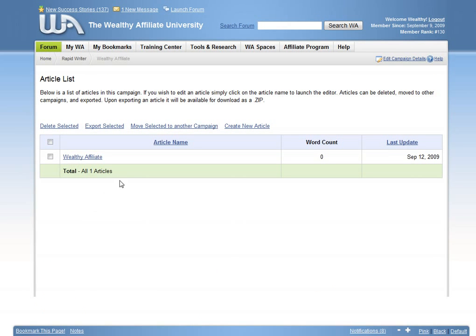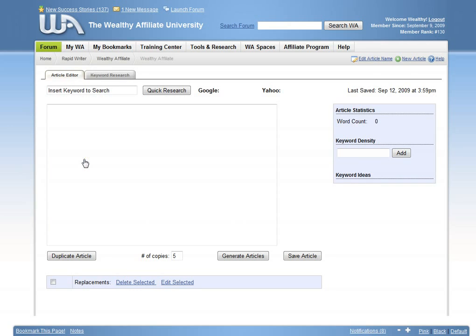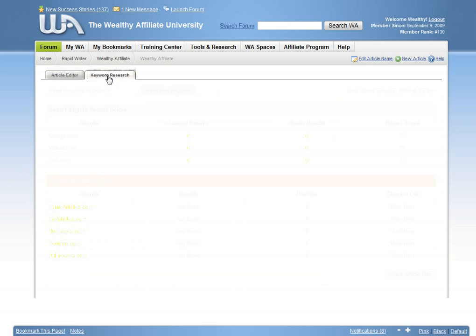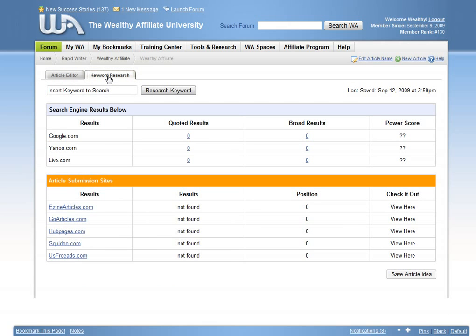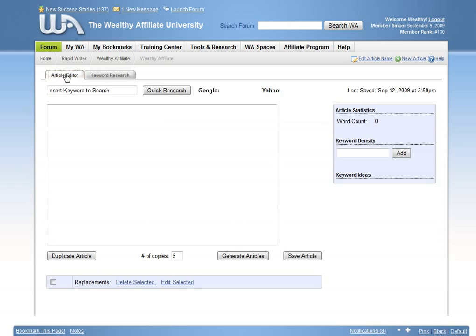Need to create some quick content for your website or articles? RapidWriter is an all-in-one tool that allows you to create highly optimized content in a matter of minutes. And if you are an article marketer, you can spin literally hundreds of articles with ease.